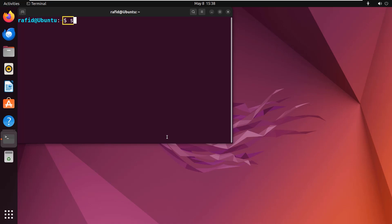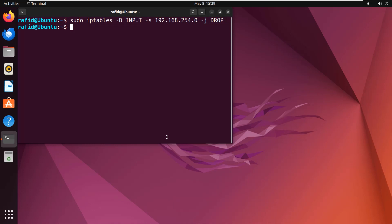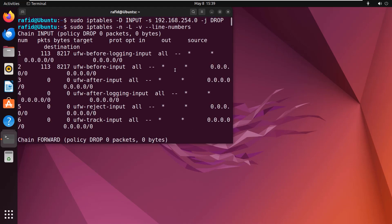just type sudo iptables -D INPUT -s 192.168.254.0 -j DROP. Now hit the enter button and type sudo iptables -n -l -v --line-numbers. Therefore, it's no longer present in the second line of the input chain.